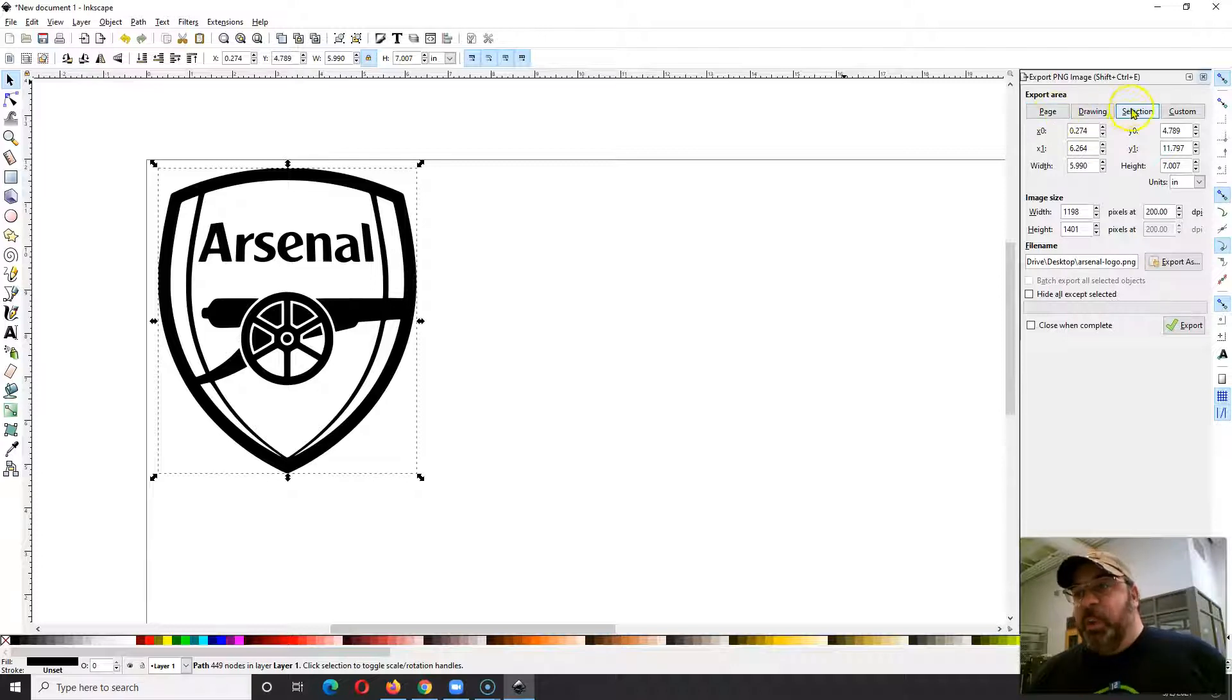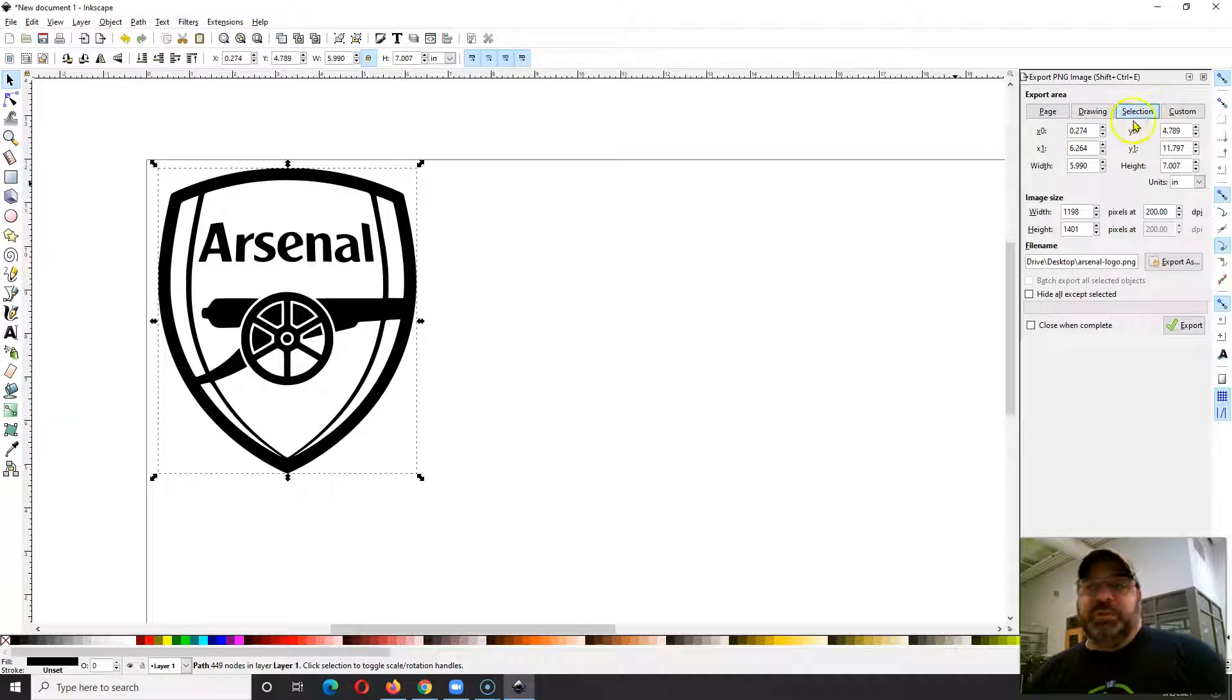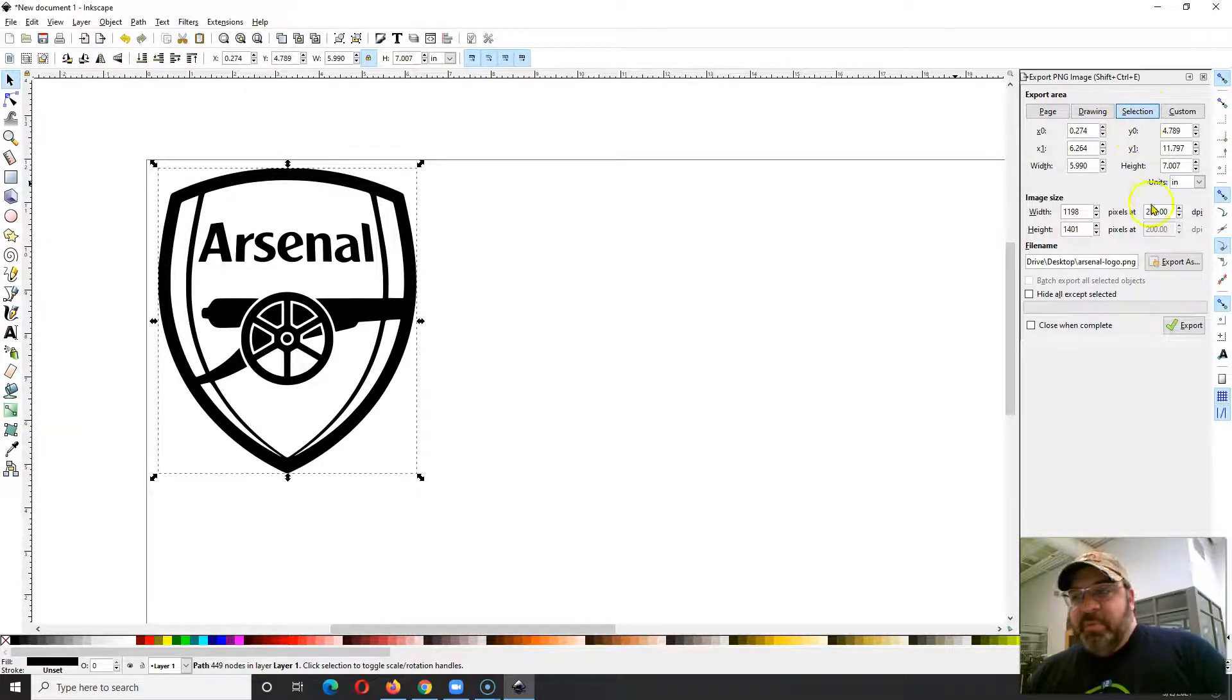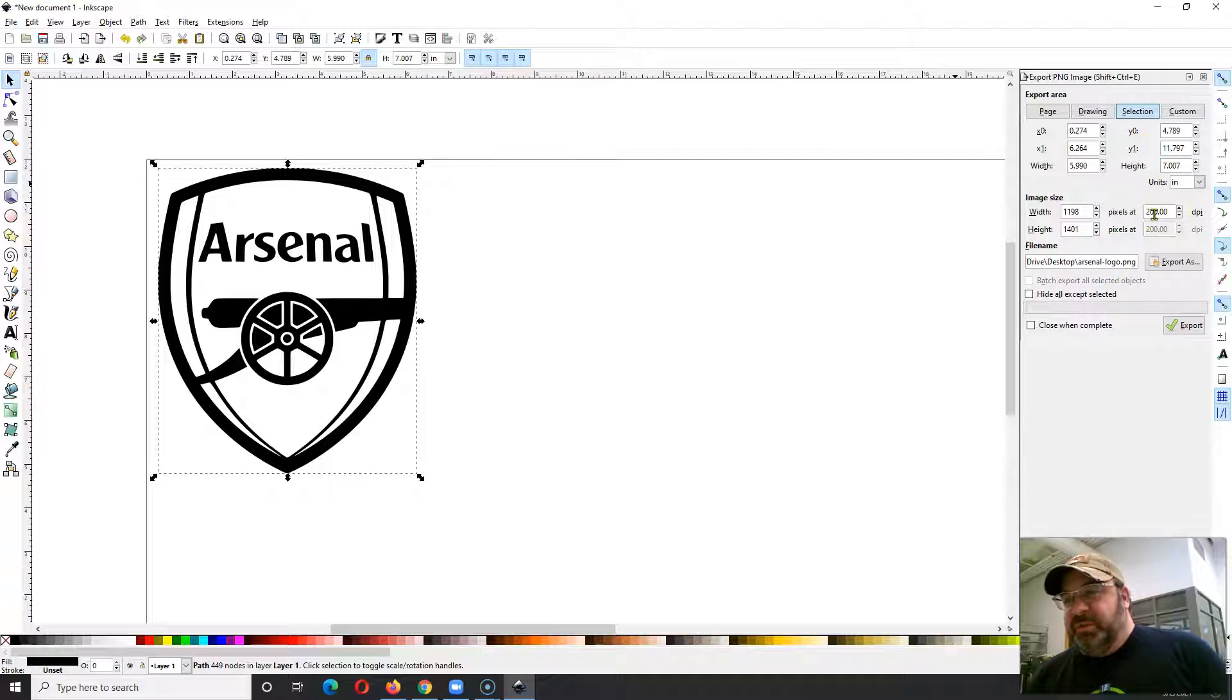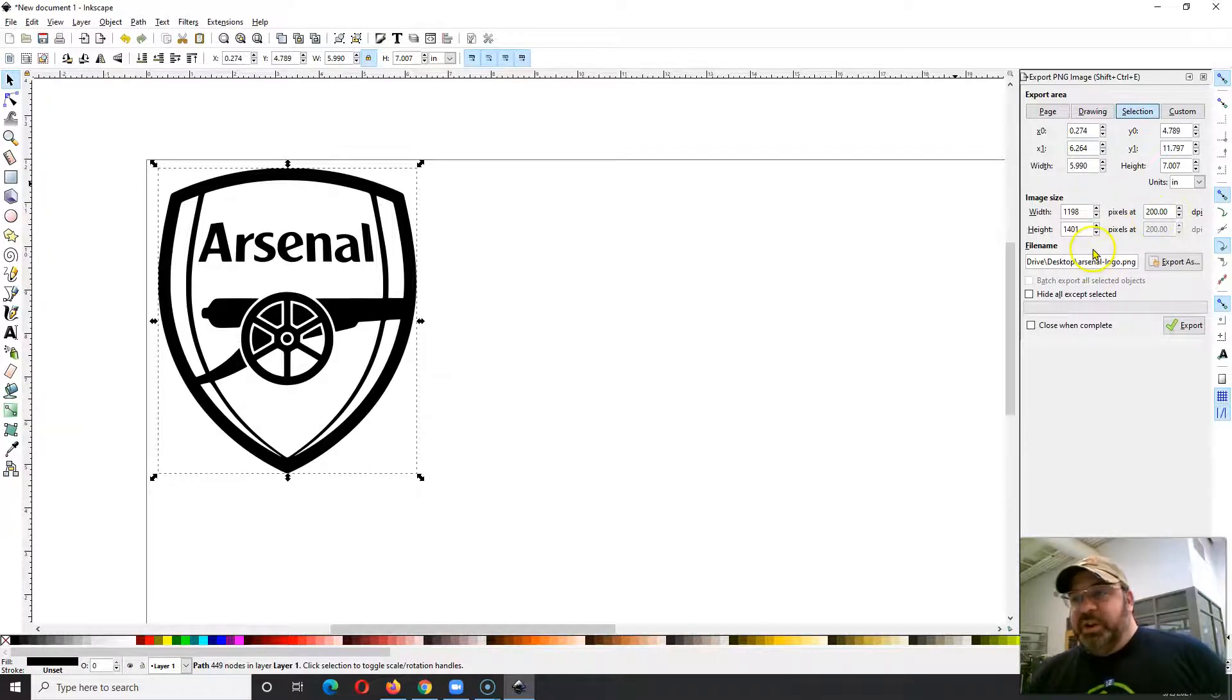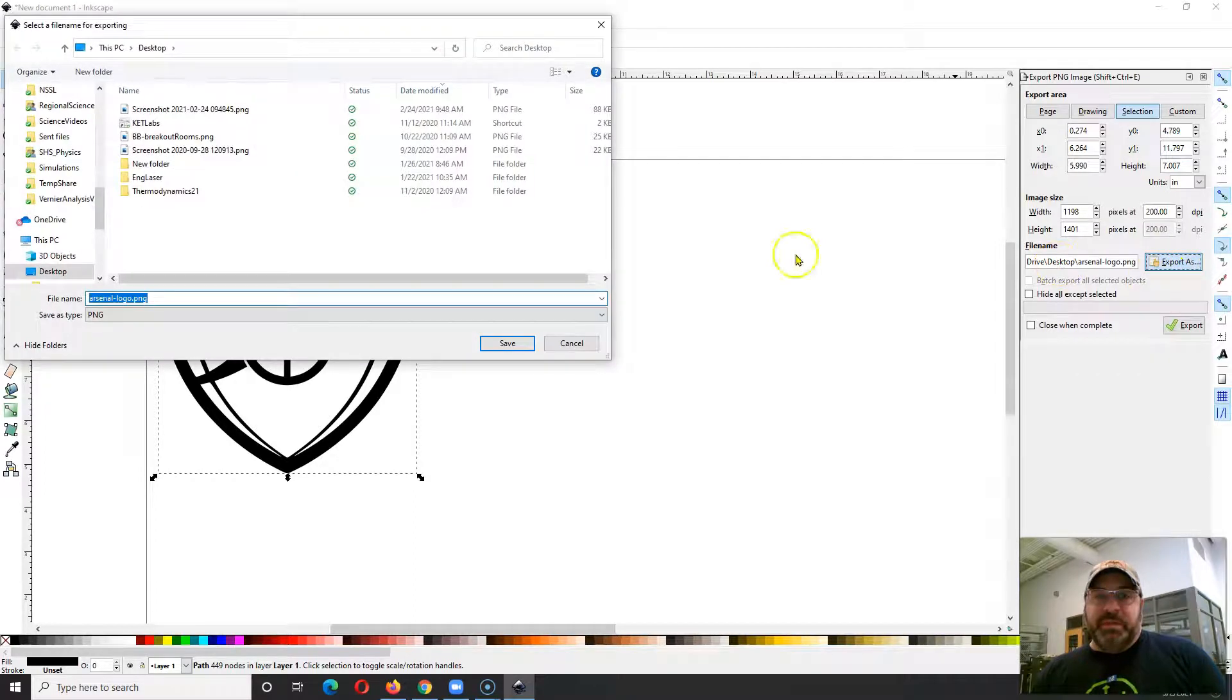Because if you do page, it's going to export the entire page in this big two-foot image. We just want our selection, so I'm pretty sure if you select something it's going to default to selection. Pixels is fine. If you want to up it to 300 you can. 200 for these is probably fine.